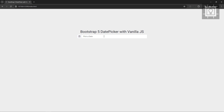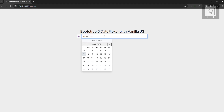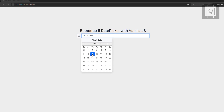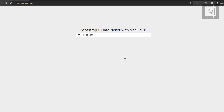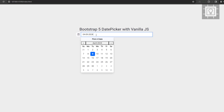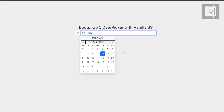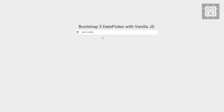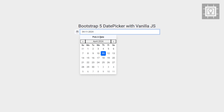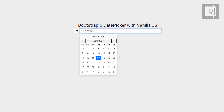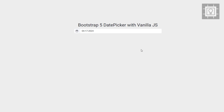Hi, thanks for joining in and welcome to Southbridge. This video will show you how to create a Bootstrap date picker using Vanilla.js. We will use the Bootstrap 5 version and Bootstrap Icons.